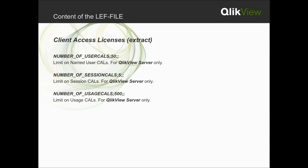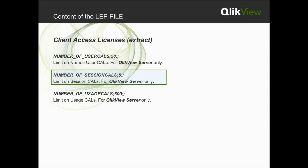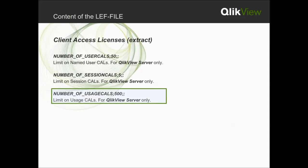Another value of the LEF file is the client access license, referred to as a CAL. A CAL is used to provide user access to the QlikView server. This example visualizes the different CAL options: 50 user CALs, 5 session CALs, and 500 usage CALs.